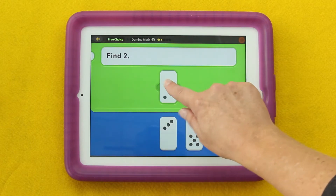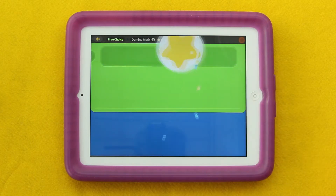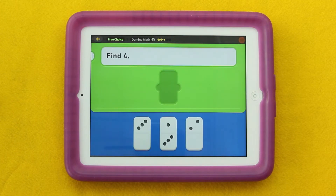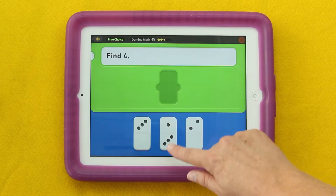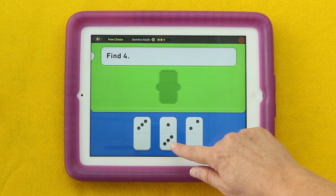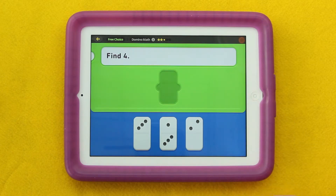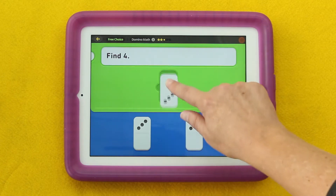Find two. This one would be find four. Here you see the different parts together, so that might be one thing you'd ask students to notice.